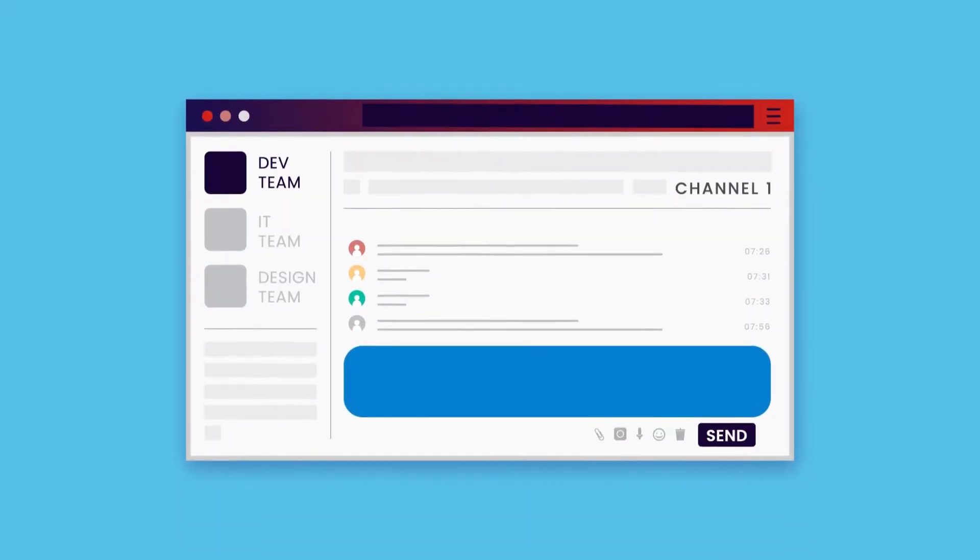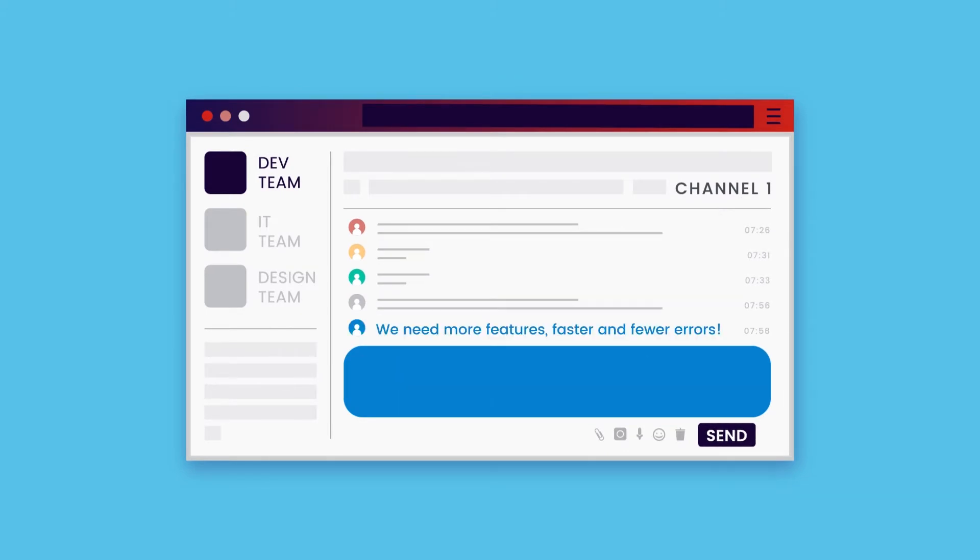So your development teams are squeezed. They must deliver more features, faster, and with fewer errors.